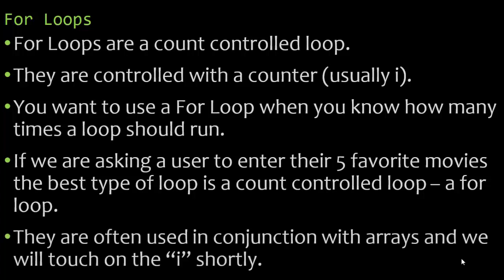They are often used in conjunction with arrays and we will touch on that lowercase i again shortly and why the lowercase i is often used.